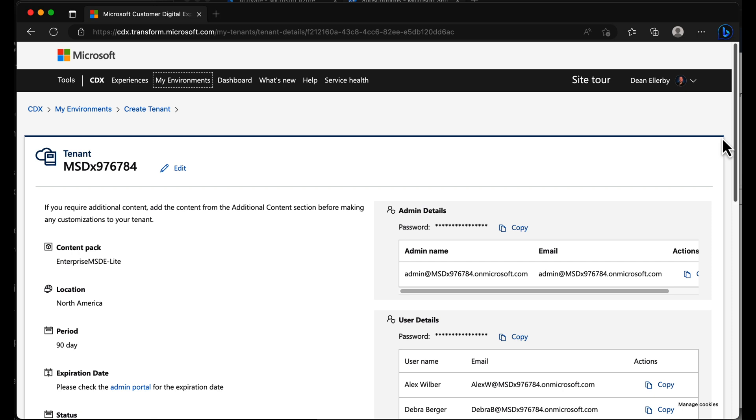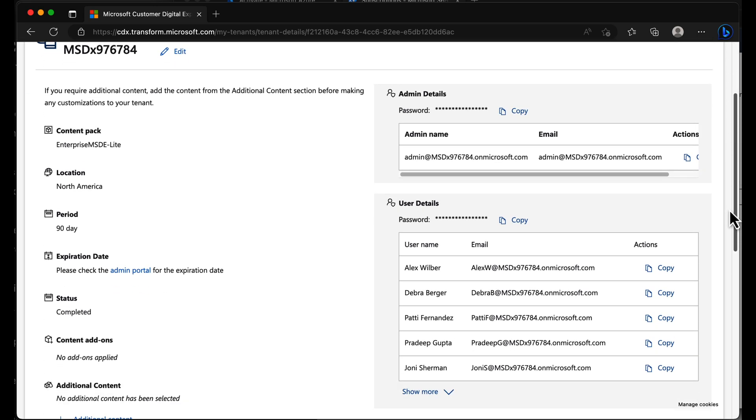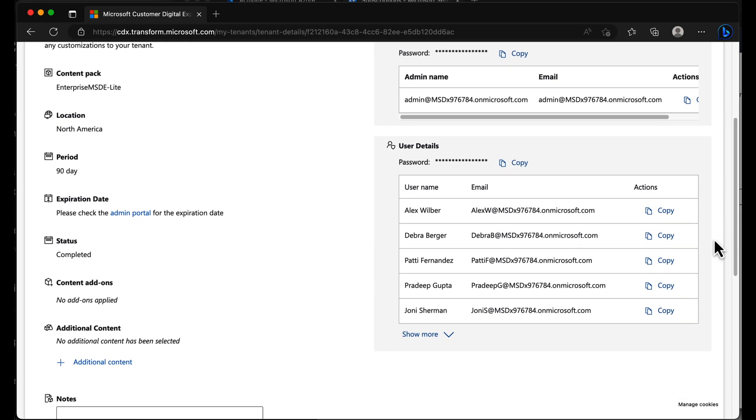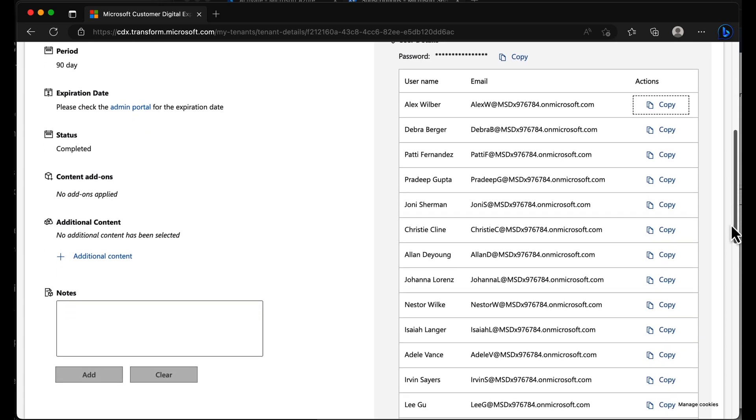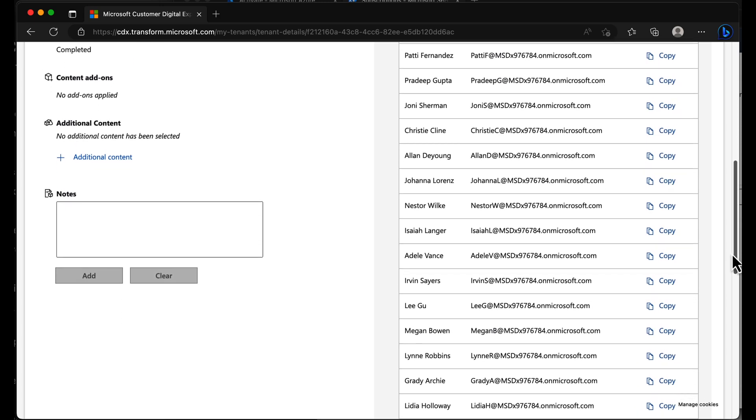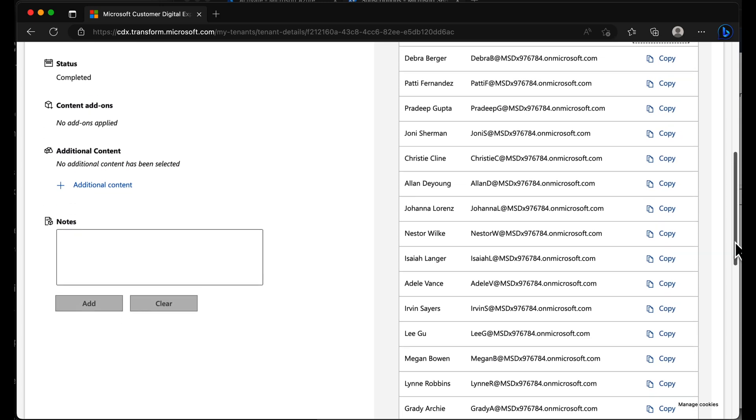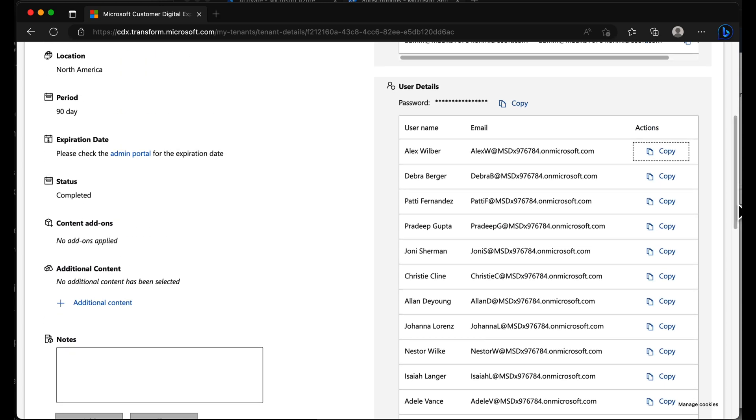And what it's done is giving me the admin details. So the admin username, the email address, the password for the admin, and all of my user details. If I choose show more, you can see all of these other users that are created by default, Adele Vance, for example, Alex Wilber, and it's ready to go.